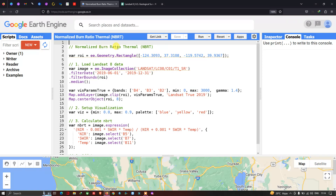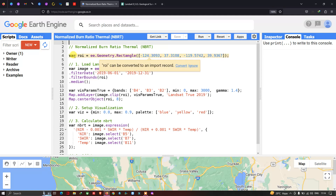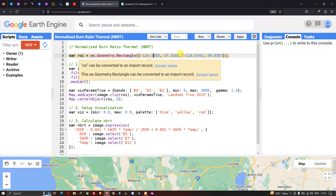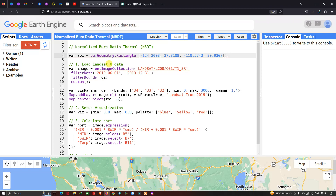The Normalized Burn Ratio Thermal is very useful in detecting forest fire. To define our study area, I have defined a variable called ROI (Region of Interest) equal to ee.geometry.rectangle — these coordinates represent the latitude and longitude of our study area.